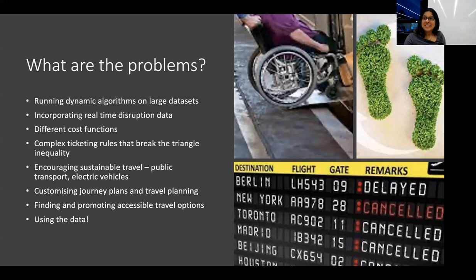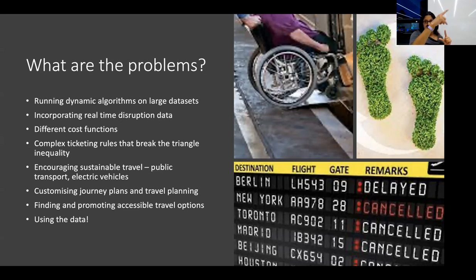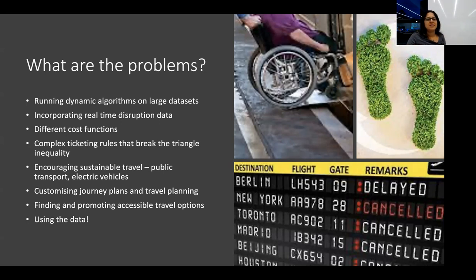Then there are ticketing rules where the triangle inequality is broken. Dijkstra relies on the triangle inequality - if you go from Indooroopilly to Toowong and then to the city, your cost only increases if it's time. But in the UK they have weird rules where you might pay five dollars for a ticket to Toowong, but if you catch a bus from Indooroopilly directly to the city you pay two dollars. So you can't throw away intermediate data along the way, which changes the algorithms you use. I believe there are no commercial journey planners in the UK that actually handle that correctly yet.